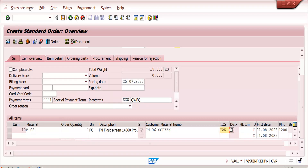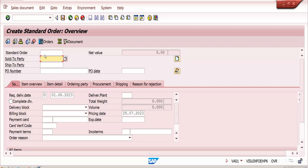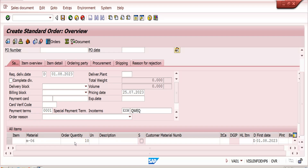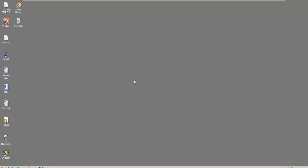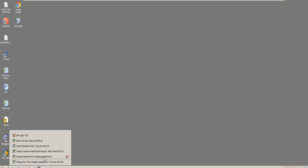Let's verify in VA01 with transaction OR, entering the customer and material. The system now gets TAPA as the item category. Generally, you can use this usage indicator for business items and text items. For cross-selling, the system automatically takes CSEL — no need to maintain usage anywhere. But for other scenarios, if you maintain the usage indicator in the Customer Material Info Record, the system will determine the item category based on that combination in VOV4.